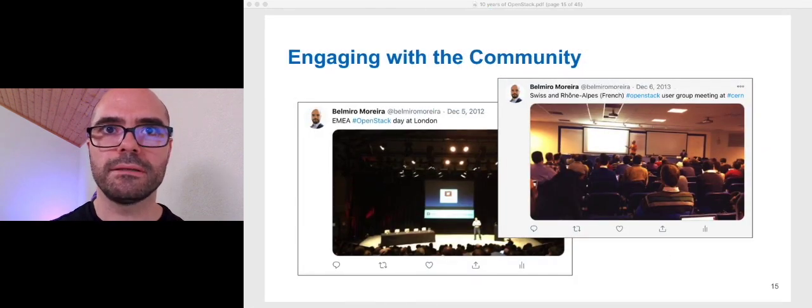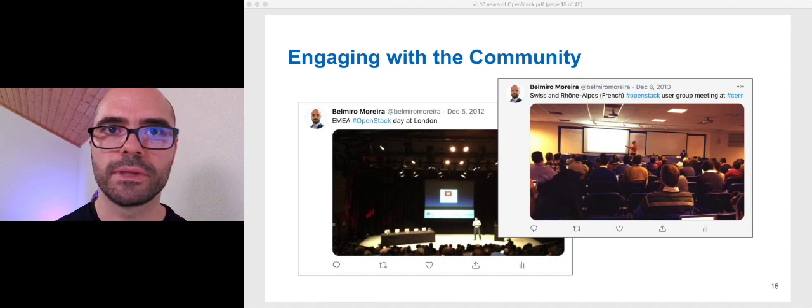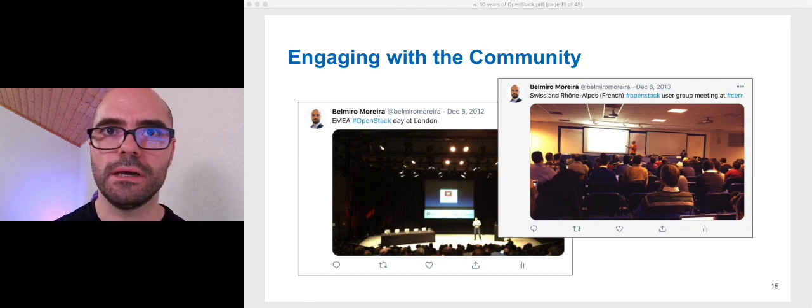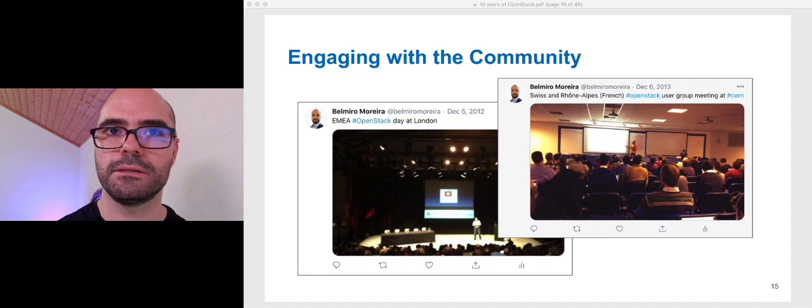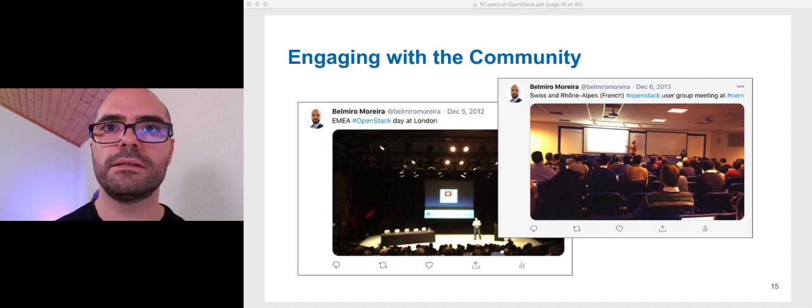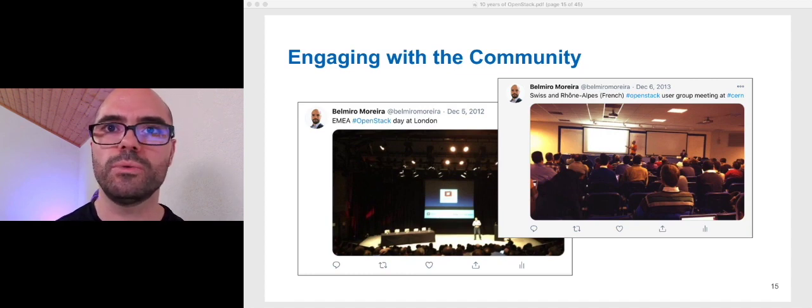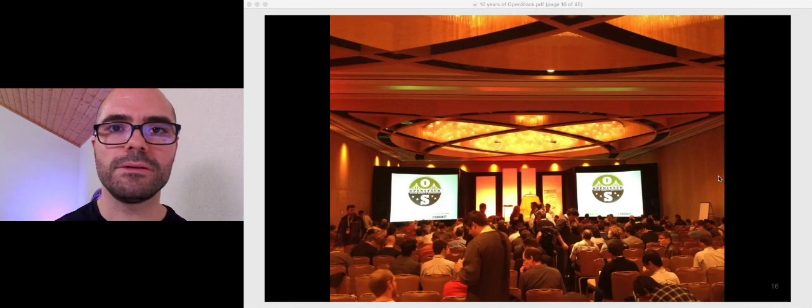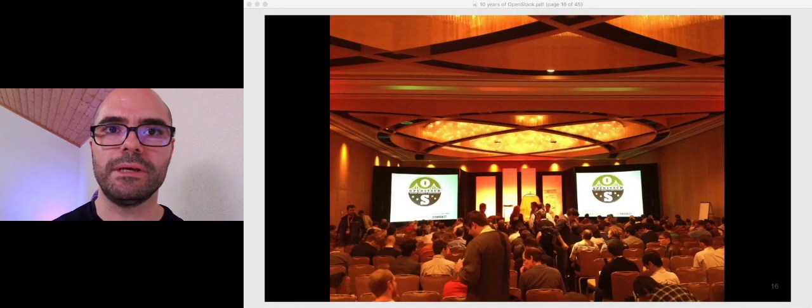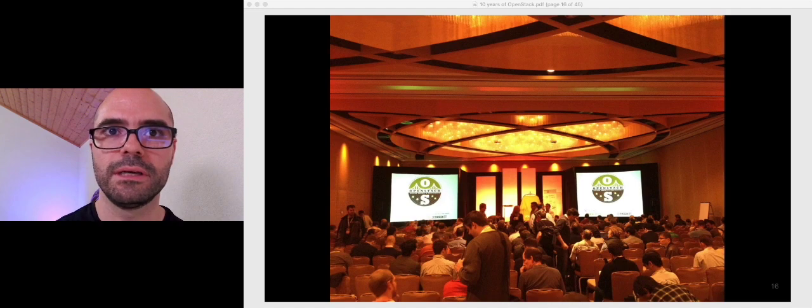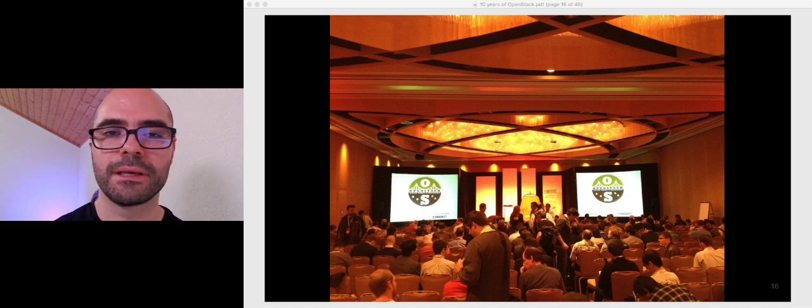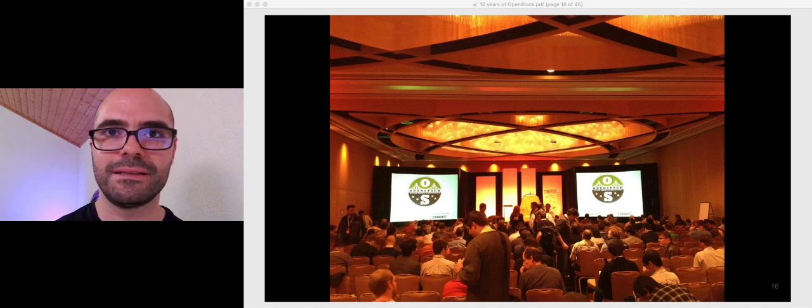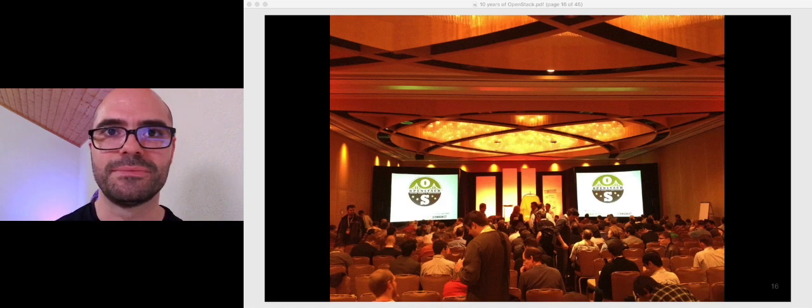From the beginning, we tried to engage with the OpenStack community. From early on, we started participating in the OpenStack meetups around us, London, Zurich, and so on, and actually also organizing the Swiss and Rhone-Alpes user group meeting in 2013. Also, since the OpenStack summit in Boston in 2011, we participated in all of them. This photo is from the first OpenStack summit that I attended in 2012 in San Francisco. It's quite different from what we have today.